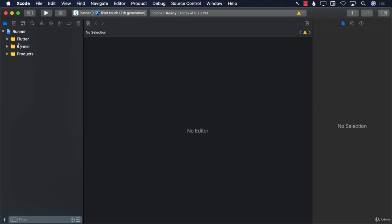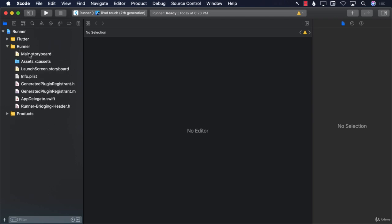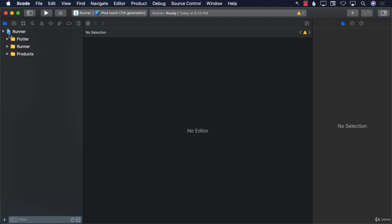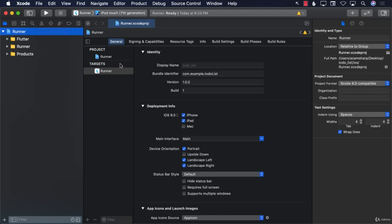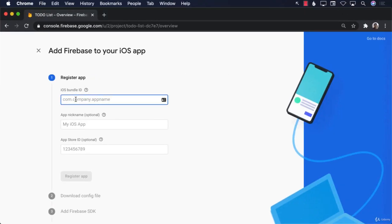Xcode opens up and looks like this. I'll open Runner — you can see all the files associated with the project. Click on the actual project file at the top, and this is the bundle identifier you need right here. Go ahead and copy this bundle identifier, go back, and paste it exactly as it is. Make sure to copy-paste it instead of typing it out, because you can make mistakes.